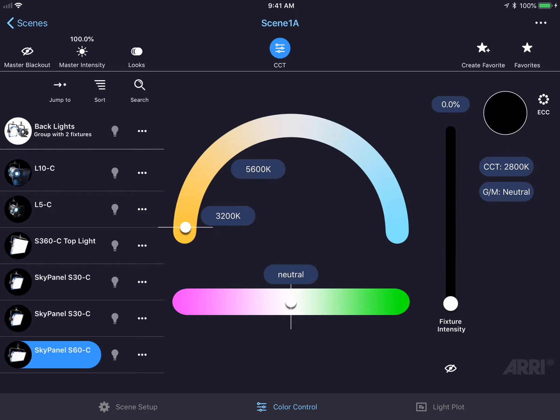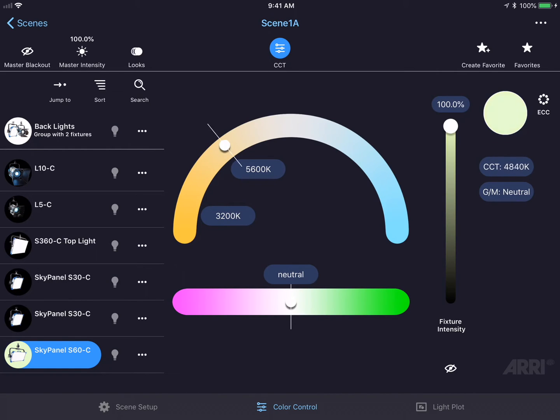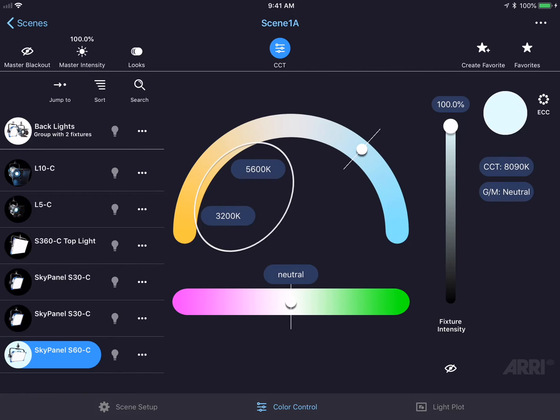We could turn the fixture intensity on by sliding the fixture intensity slider upwards. We could change the color temperature by running our finger over the color temperature arc, or by quickly jumping to a color temperature by pressing one of the quick buttons, like 5600K or 3200K.